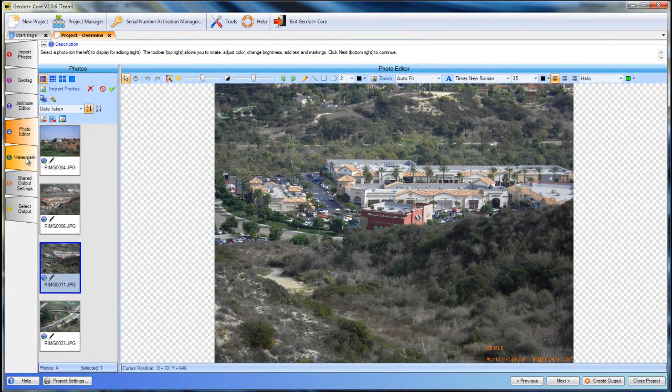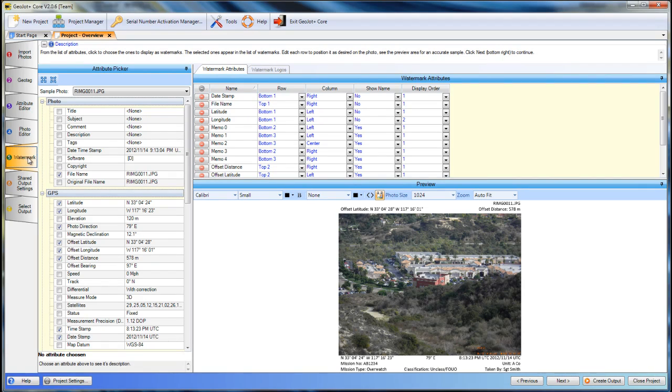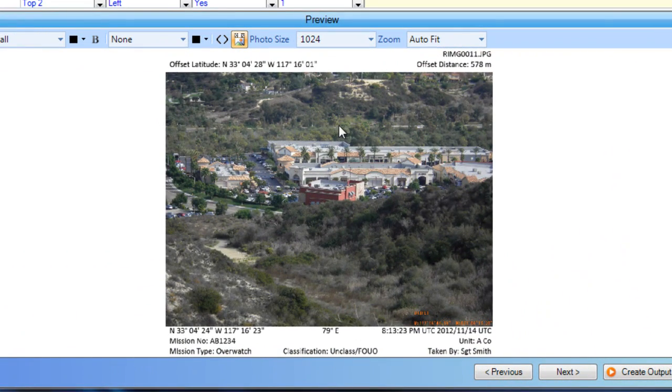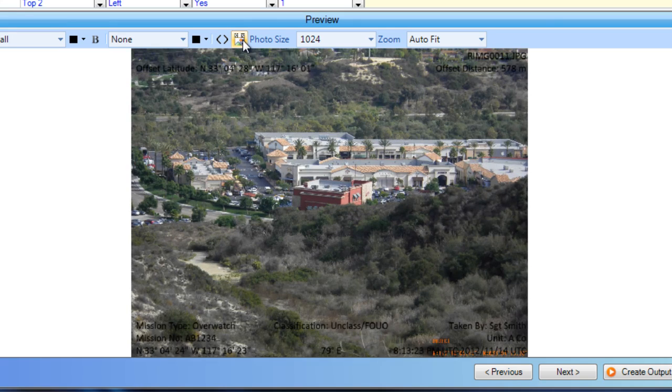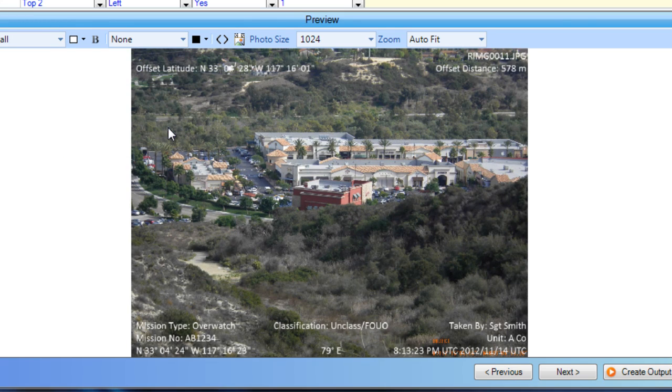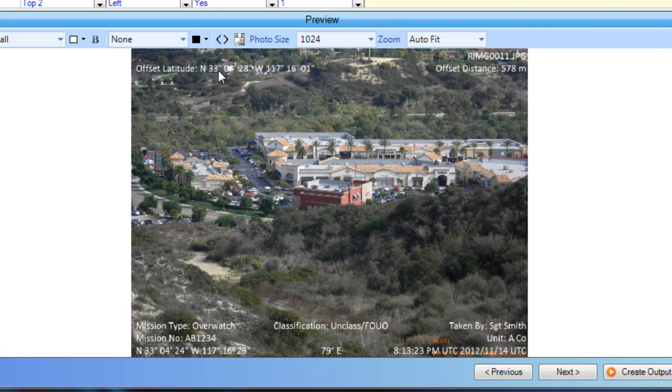The watermark tab brings in all of our metadata as we've selected and displays it either on or in the header and footer of the photograph. It also allows us to change font color so we can see it if we do put it on the photograph for a darker photograph.